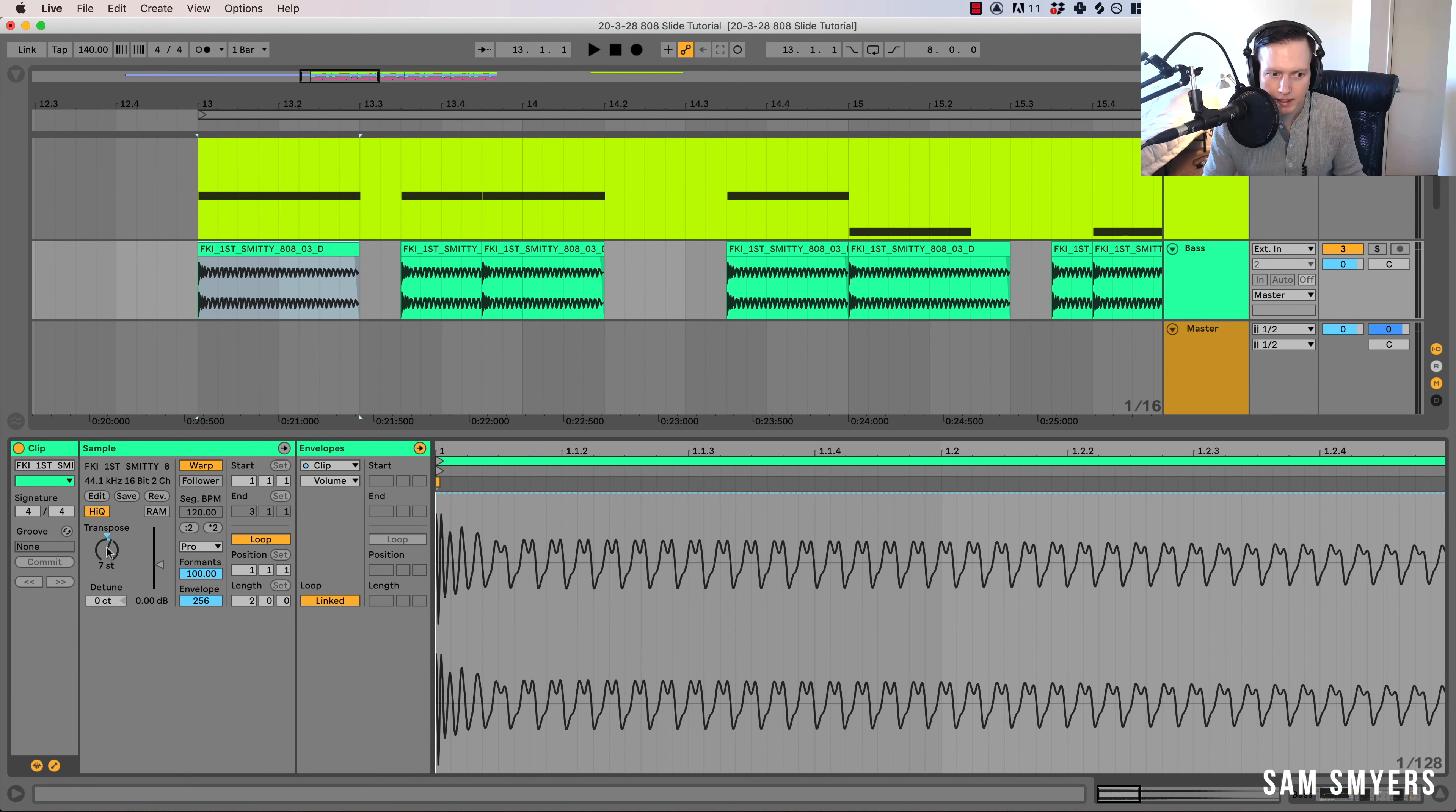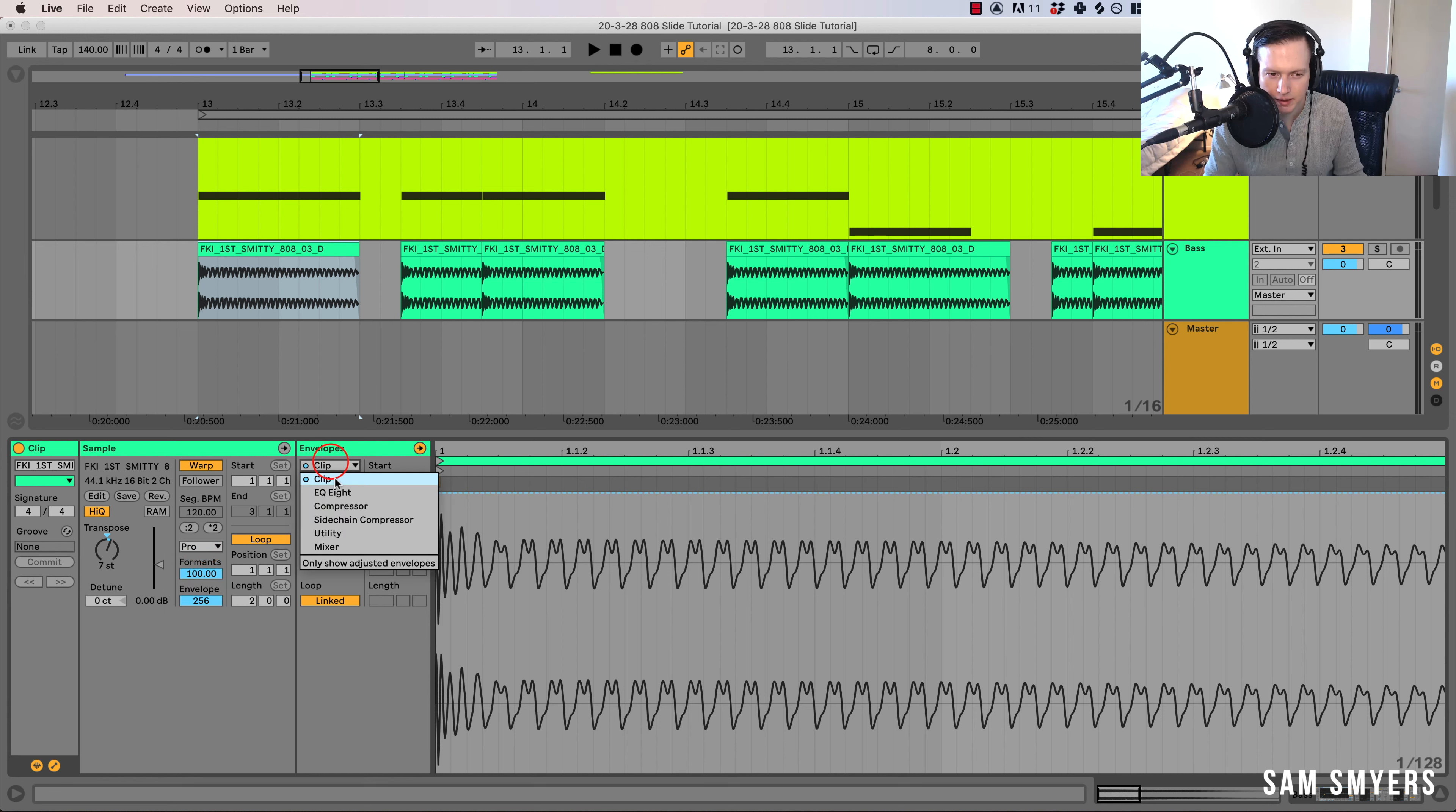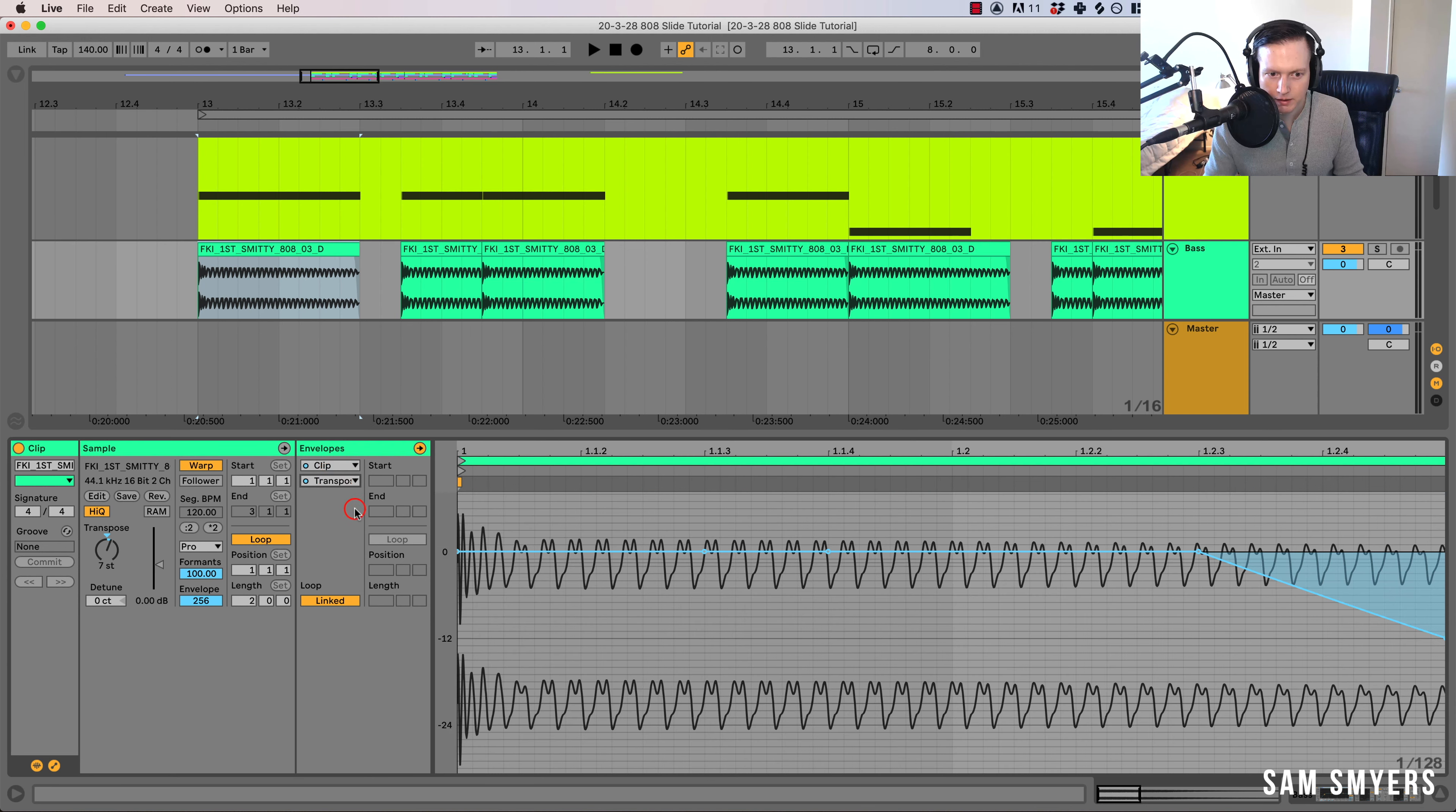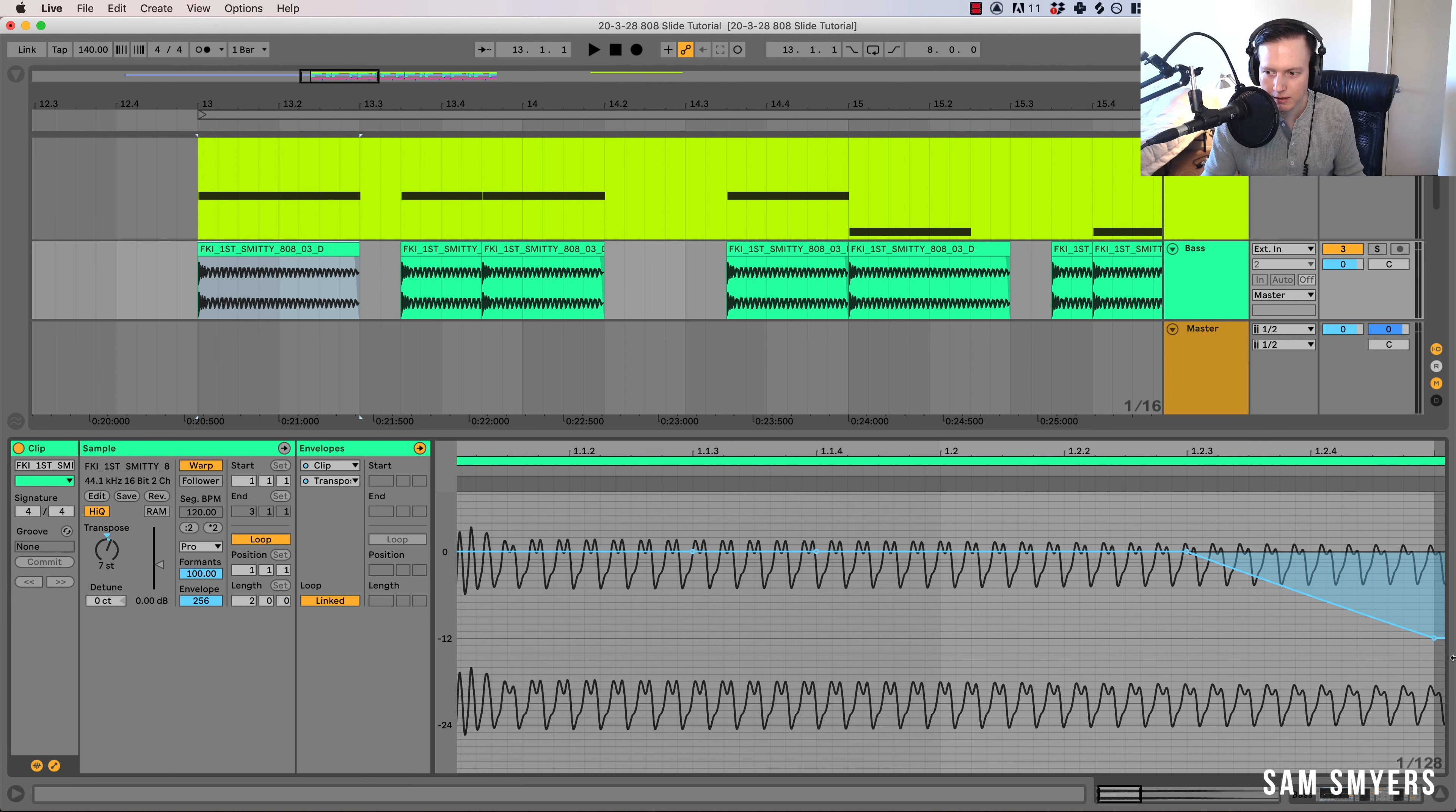I transpose it to the note. I have the warp on Complex Pro, and then I have this envelope tab open. I go down to clip, I go down to transposition, and here is that line. You click, and you add a node, and see I have it from 0 to negative 12 semitones.